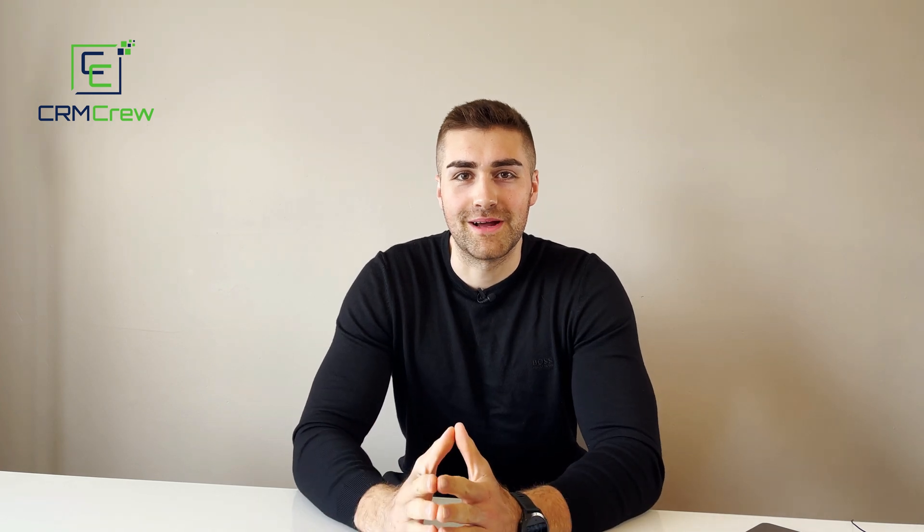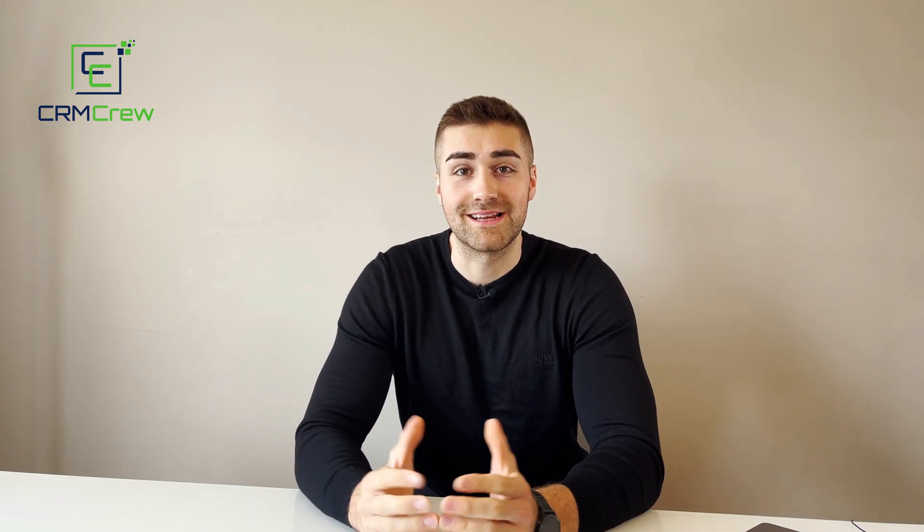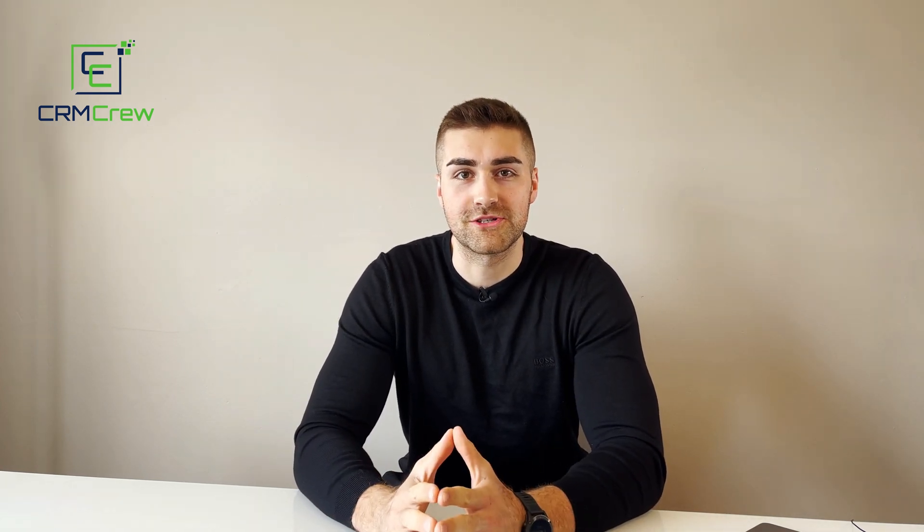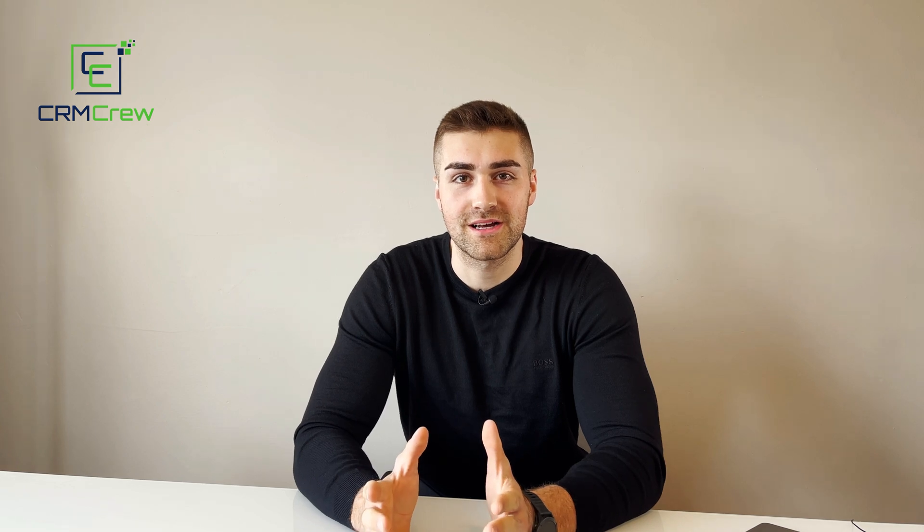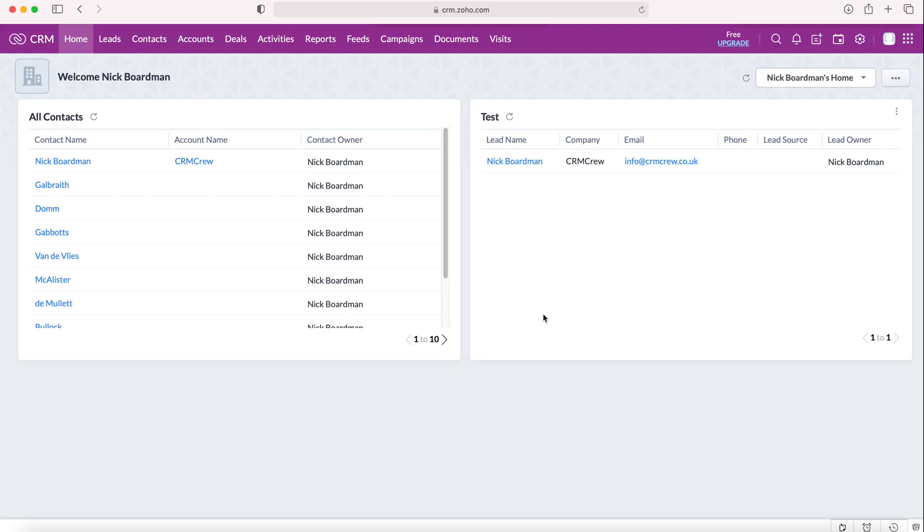Welcome CRM crew, my name is Nick and in today's quick tutorial I'm going to be demonstrating how to add an email signature to your Zoho CRM system. Once you log into your Zoho CRM system, you'll come to the home screen.